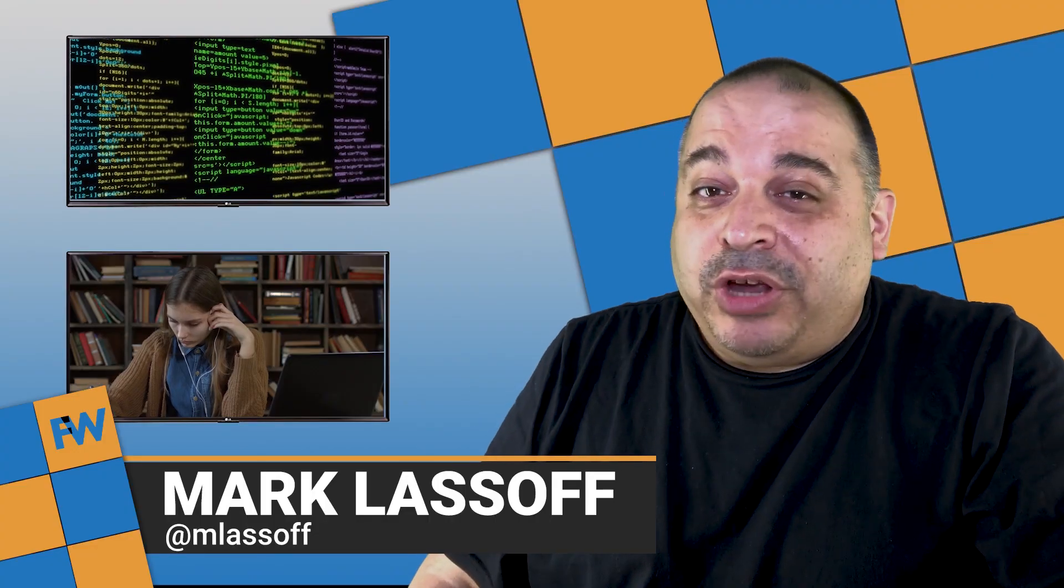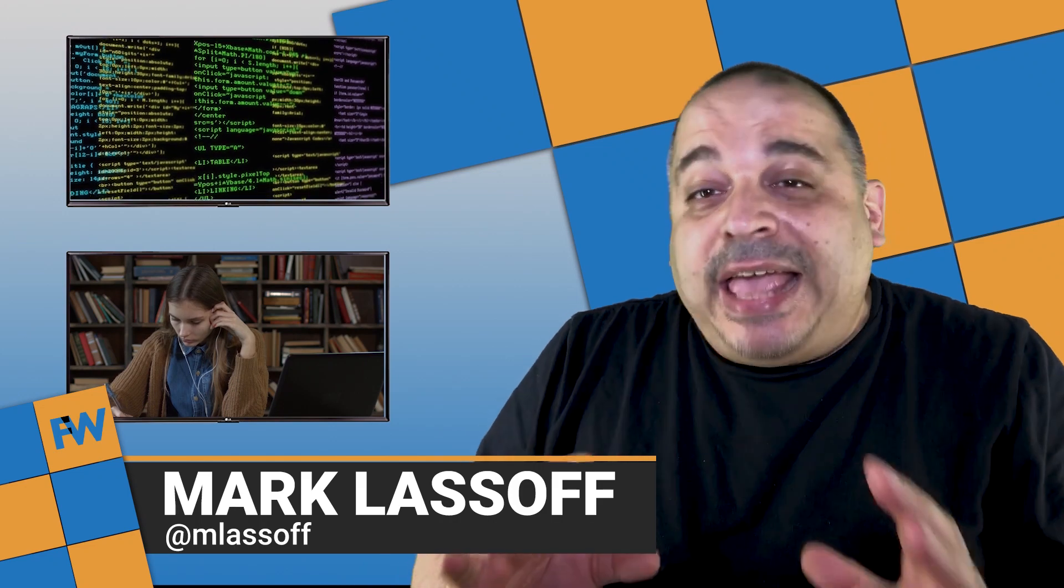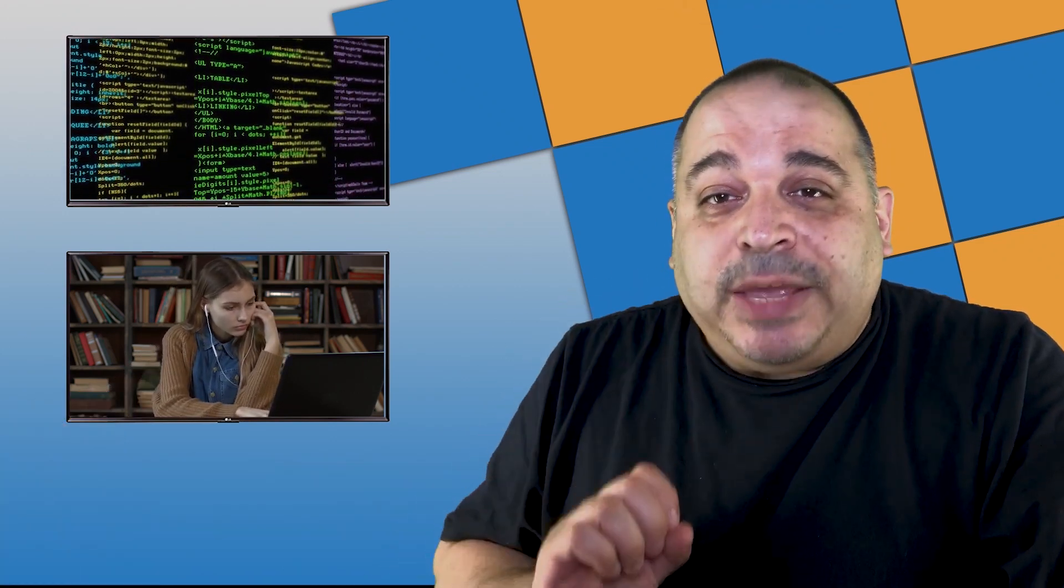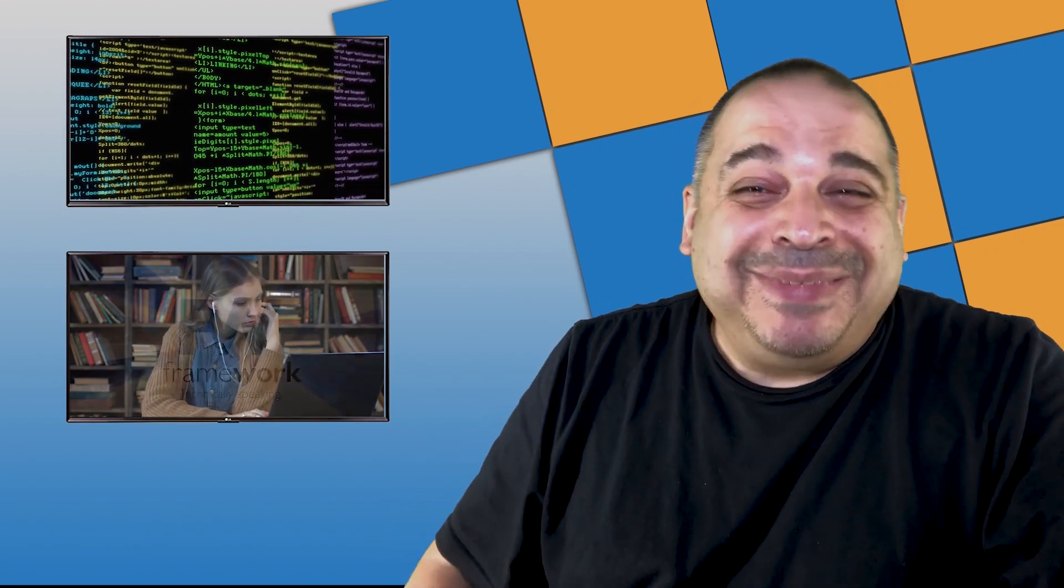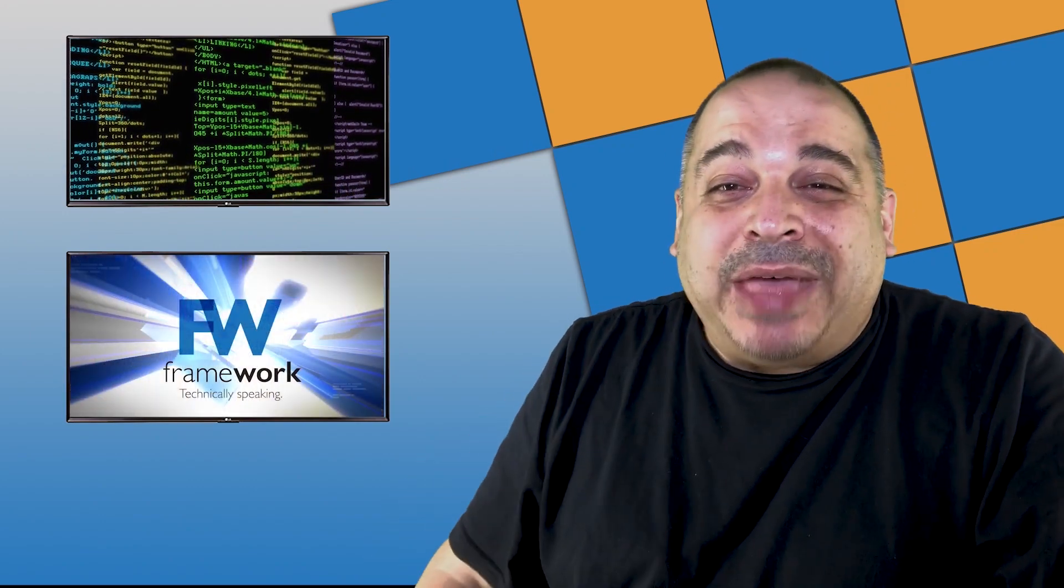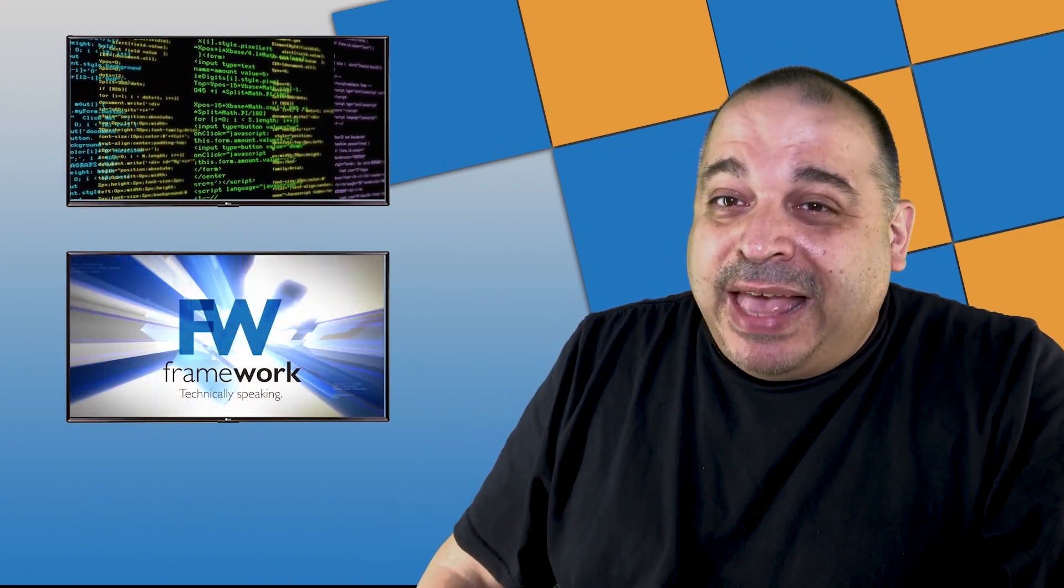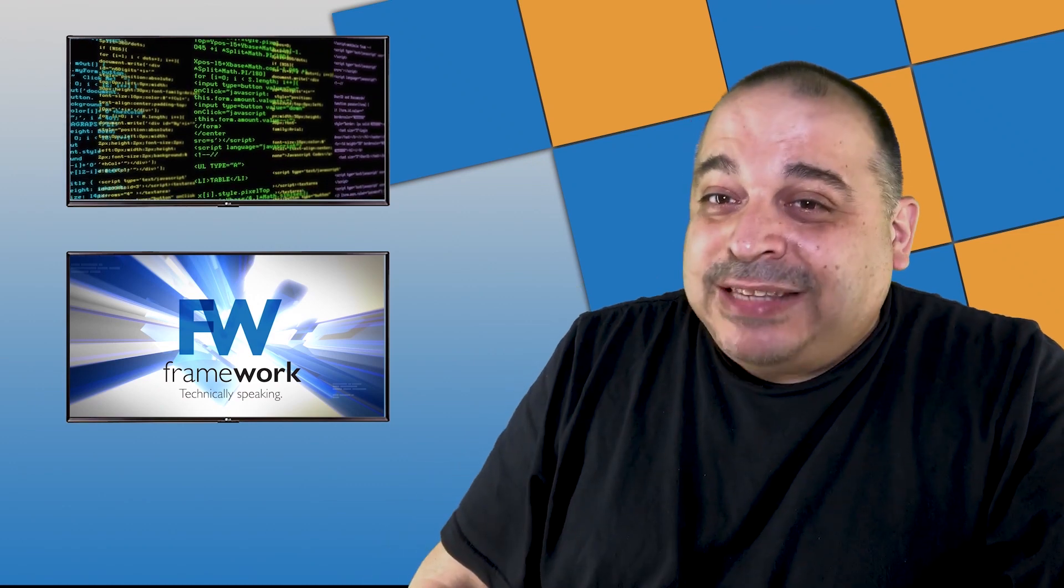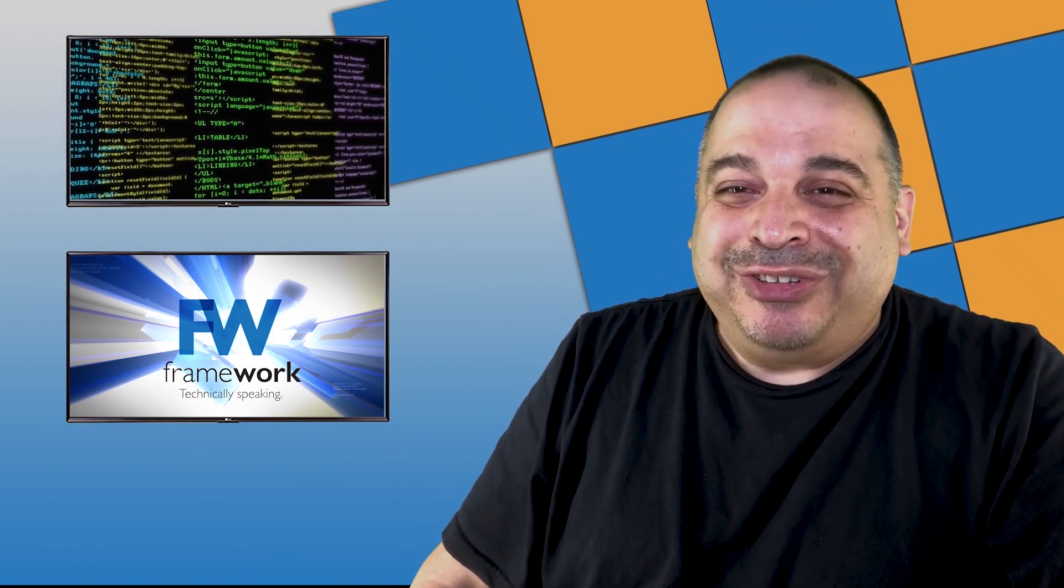Welcome to the framework coding show. I'm Mark Lassoff. Today, we're going to be taking a deep dive into HTML and exposing a couple of tips and tricks you probably didn't know about. So warm up that laptop, get a cup of coffee as I invite you to code along on today's episode of the framework coding show.